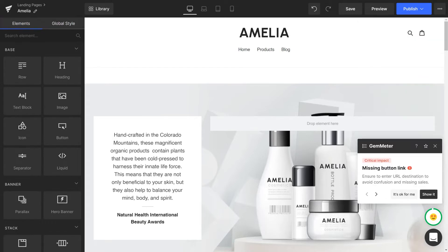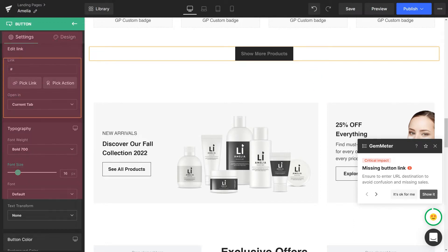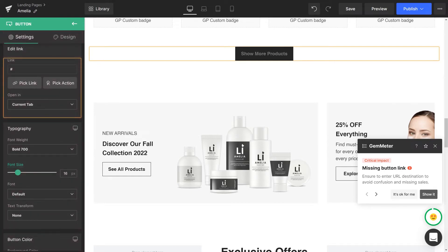Now let's fix the issues. Click Show it. You will be directed to where the element having the issue is. It will be highlighted in yellow to draw your attention. On the sidebar, the settings of the element will be automatically opened. There you will see the exact section that needs fixing is also highlighted.